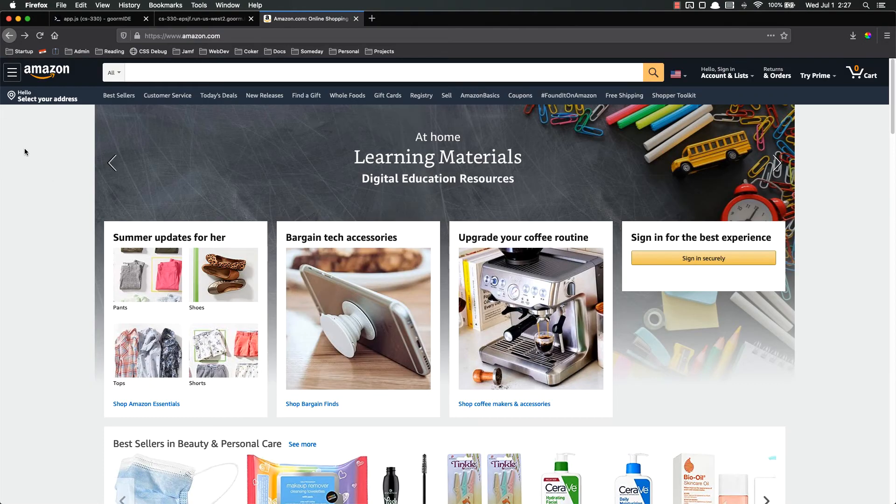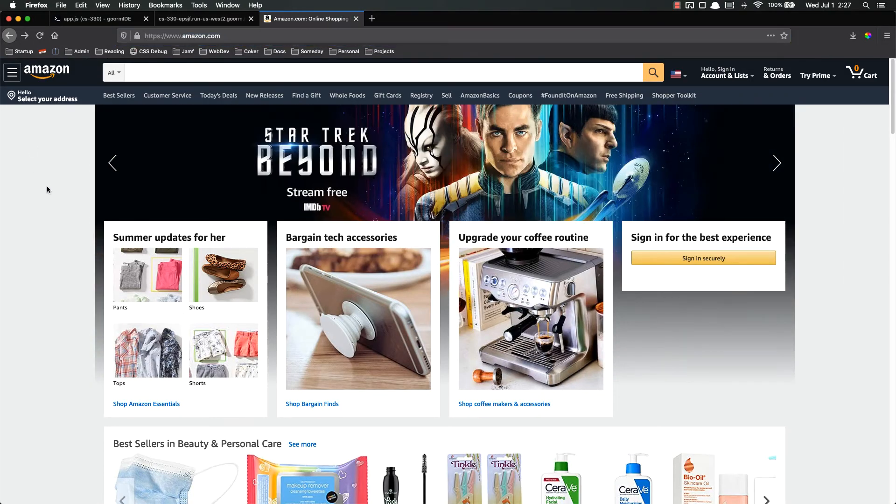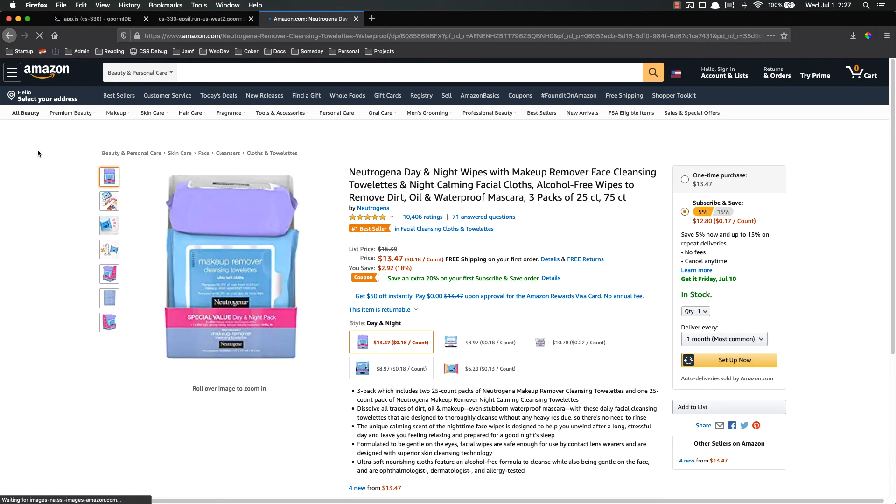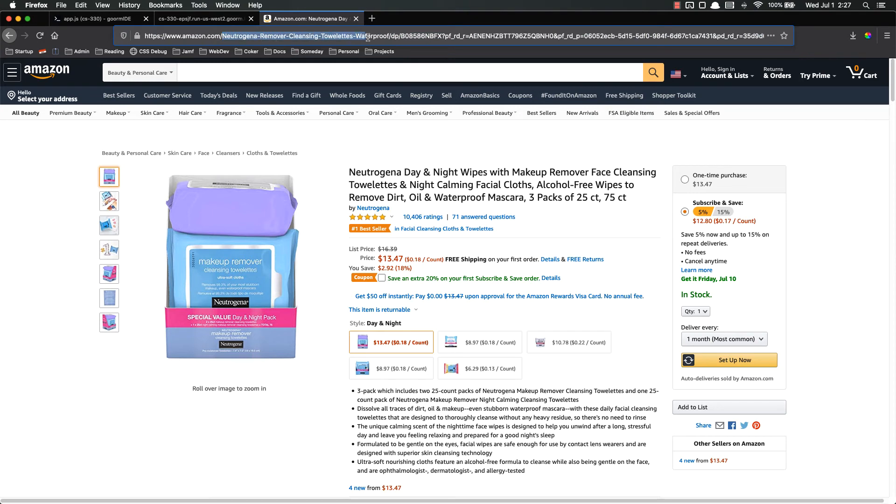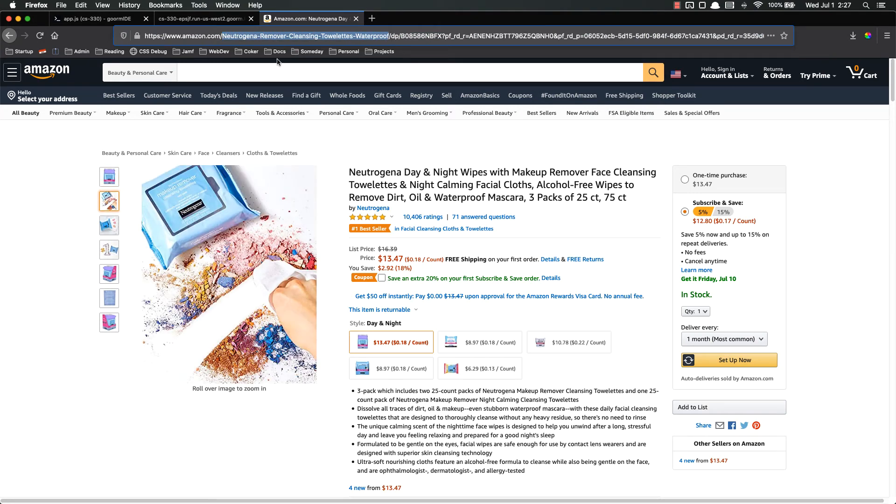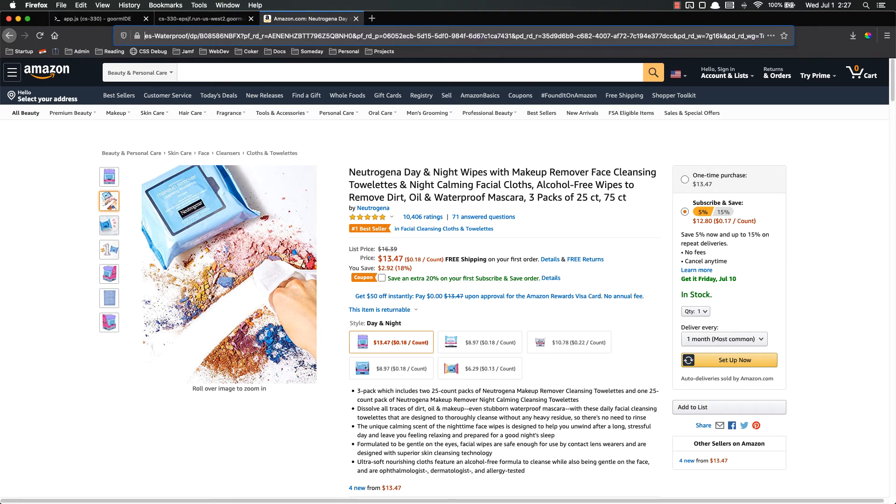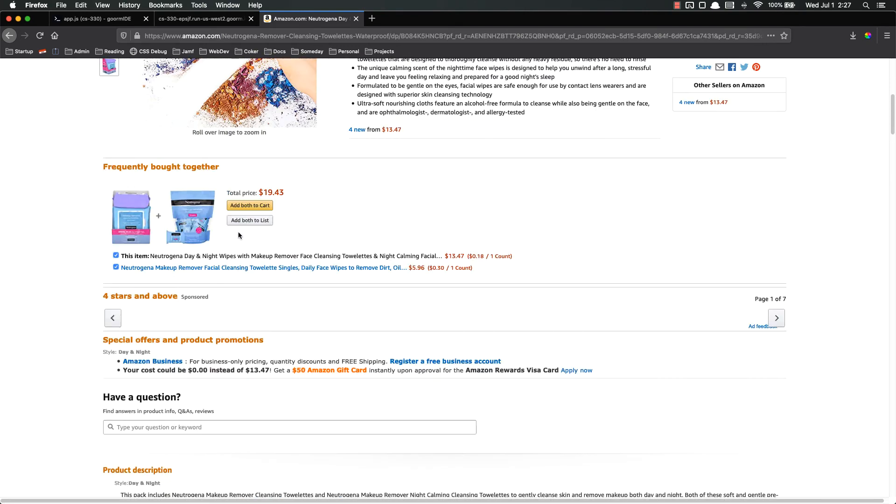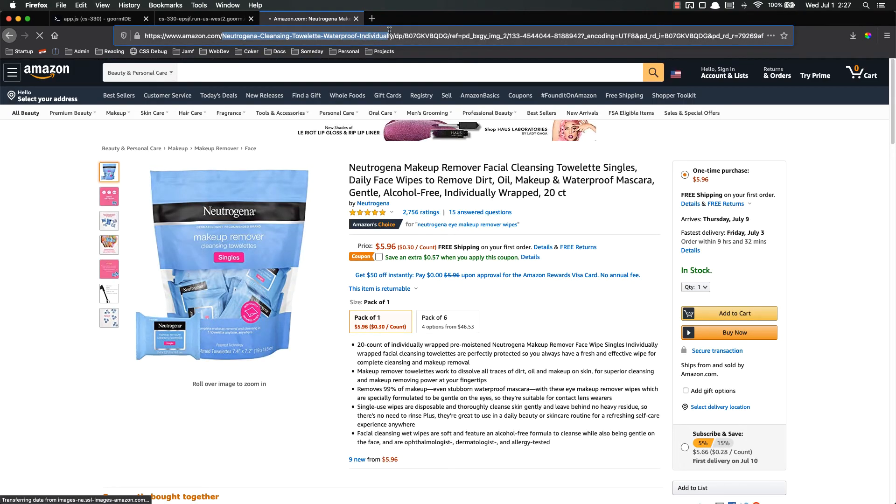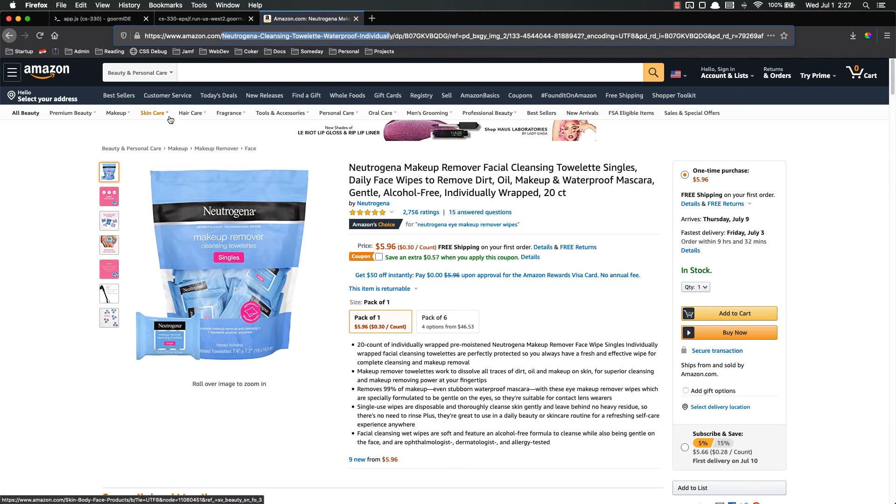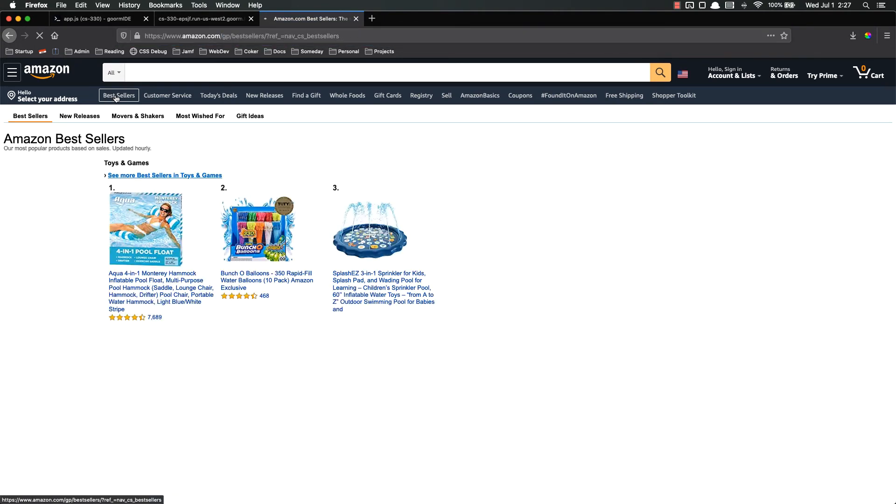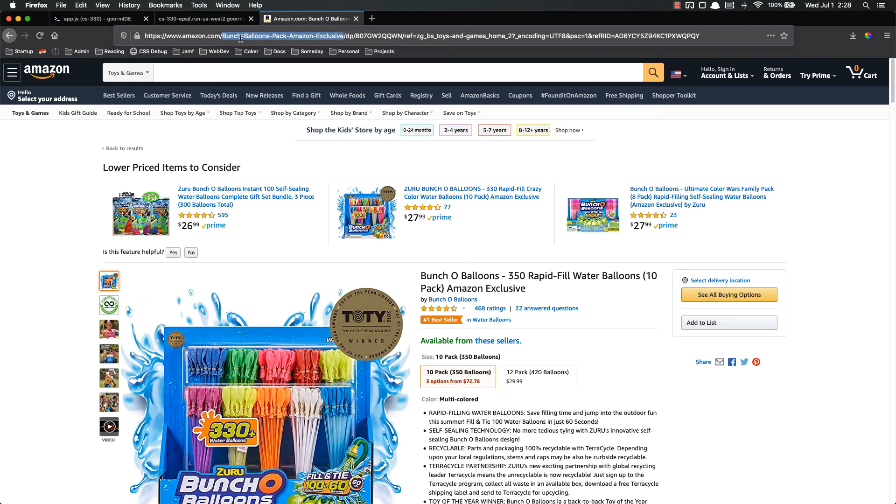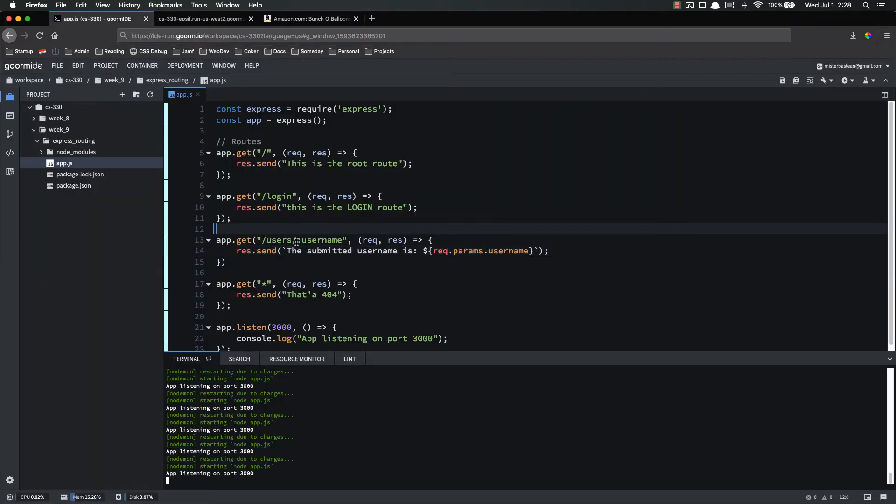To give you another example, let's go to Amazon. Amazon.com. And let's just click on a random product makeup remover. You can see up here, we have the parameter right there. Neutrogena remover, cleansing towelette, waterproof. And then we have a lot of other stuff in here because Amazon has a lot more advanced routing than we do or you're going to. But the important part is that this is right here. Amazon.com slash whatever the thing is. Let's look down and find some related products here. Frequently brought together. You'll see that has changed. Waterproof towelette individually. Let's look at another one. Bunch of balloons. Bunch of balloons pack Amazon exclusive. That's just the parameter that they've set up. They did not sit here and create a different route for every single one of their millions of products.